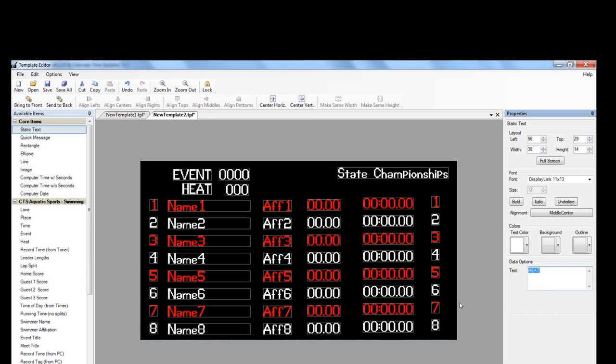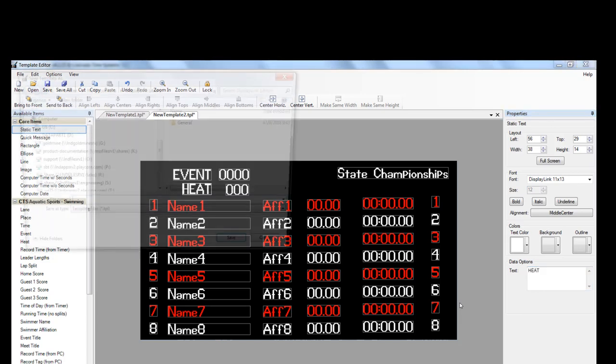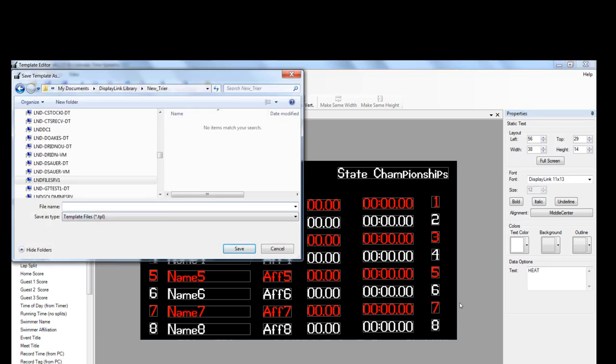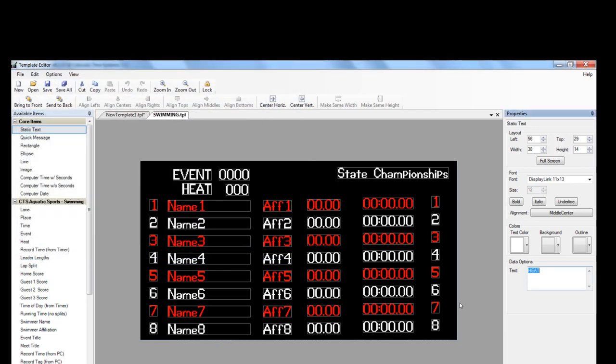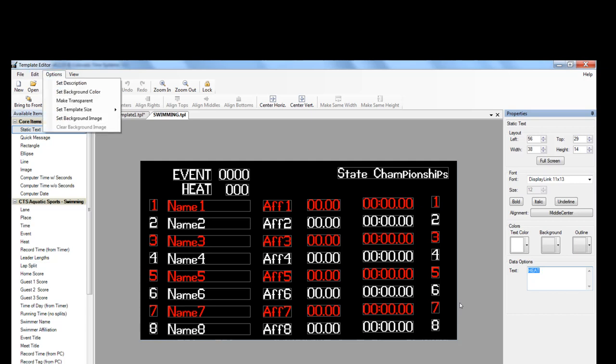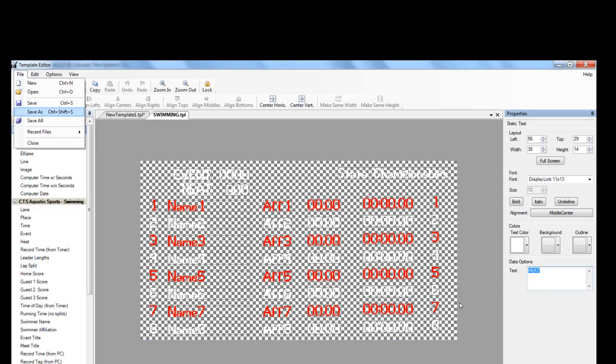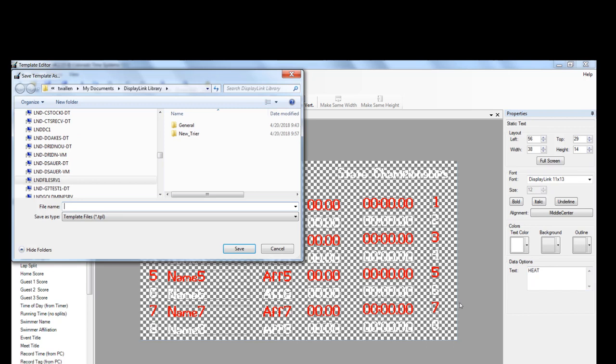Now we're going to save our template into our DisplayLink library. Give it a name. We're just going to call this swimming. And then next we're going to change this to a transparent background in case we want to overlay it on video or animation during the competition. So we're just going to go to Options, Make Transparent, and then File, Save As. And I usually just do the same name with transparent or trans at the end of it.